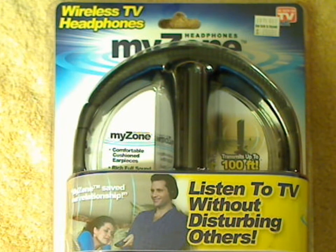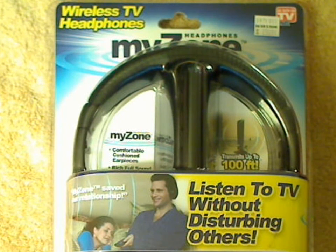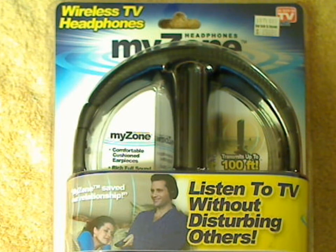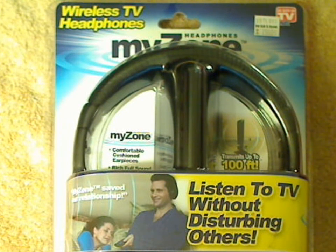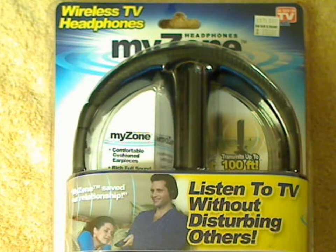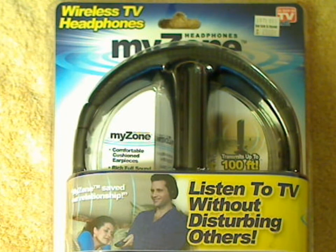Today we're going to be doing an opening slash unboxing of wireless TV headphones. I've got these as a gift and this costs approximately $20 plus tax. And it says you can listen to TV without disturbing others.